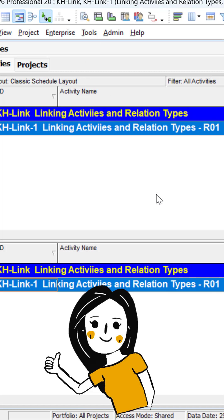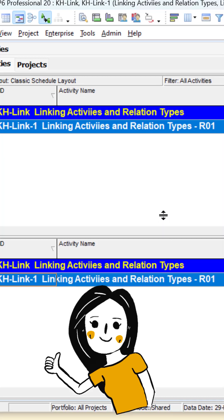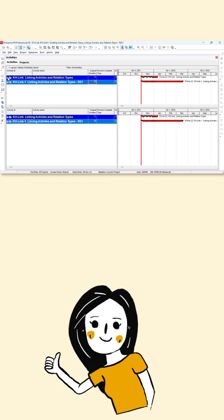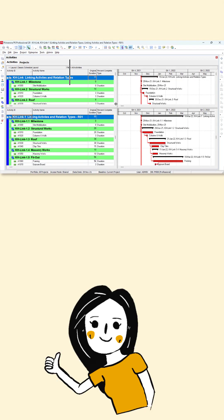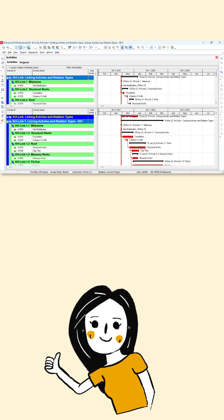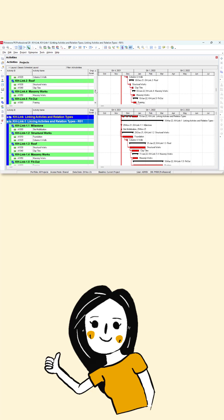Cool! Now two projects are shown in a window. Clearly, I can see the changes.